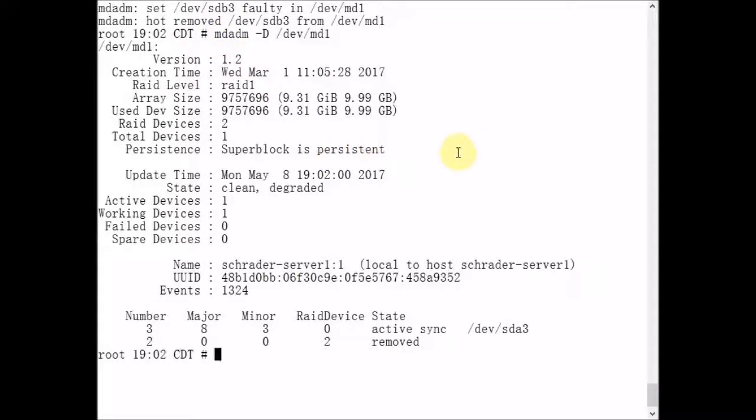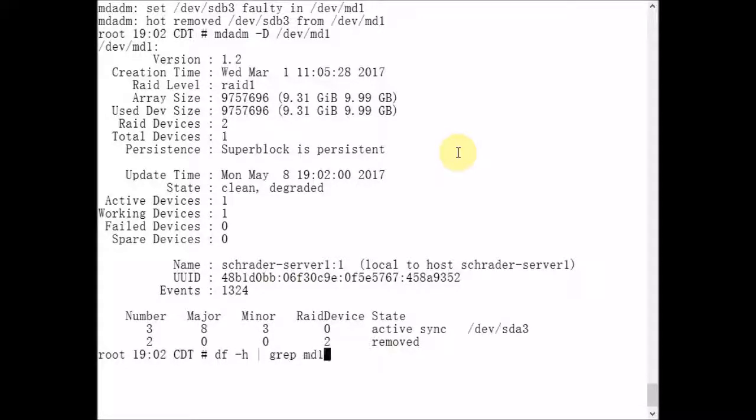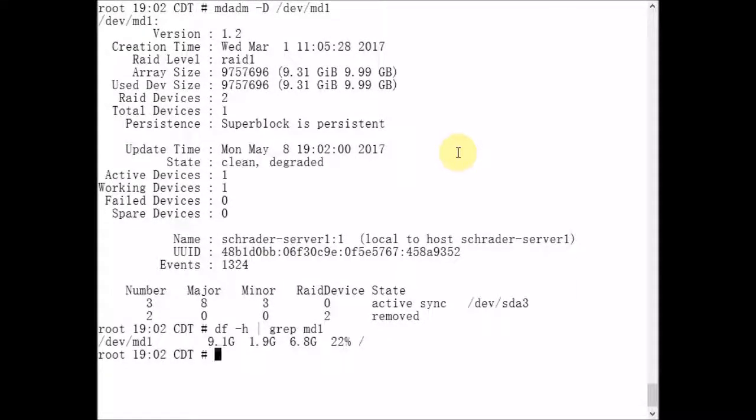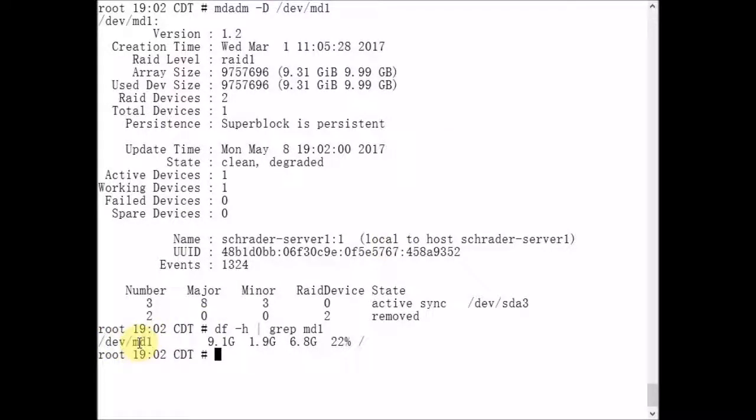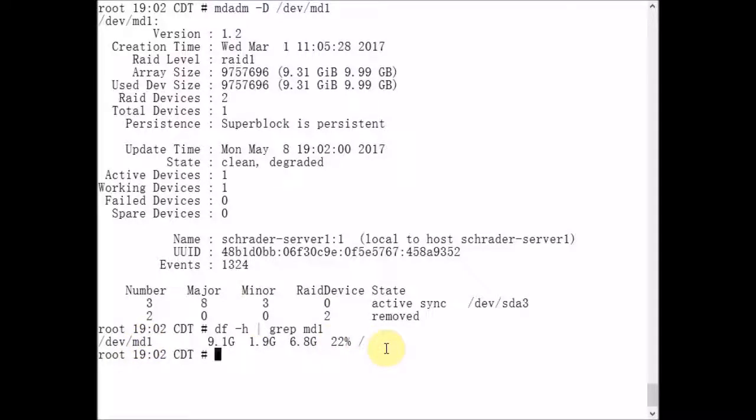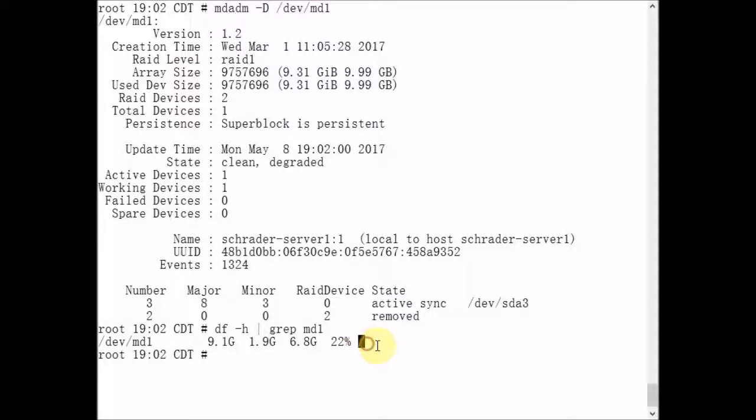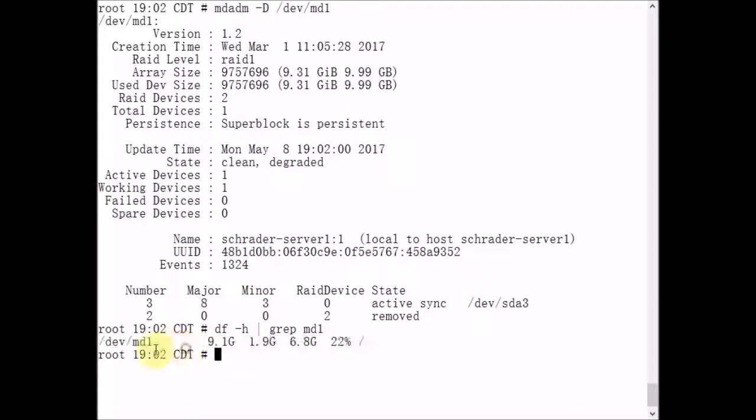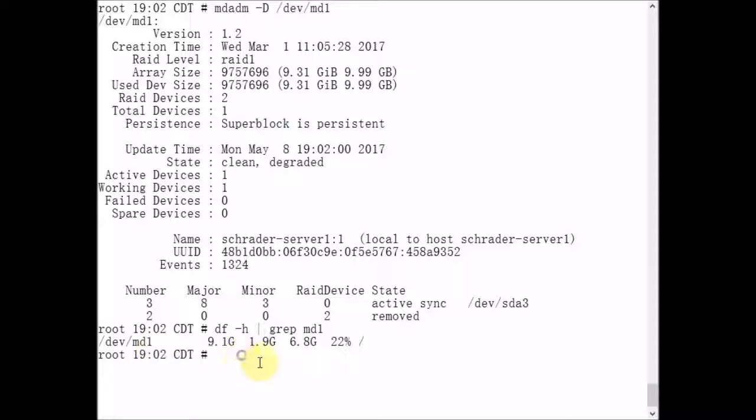The /dev/md1 metadevice happens to be mounted on the root of the file system. Obviously, there would be big problems if this device was not available to the Linux kernel. The system would come to a halt. It wouldn't function anymore.